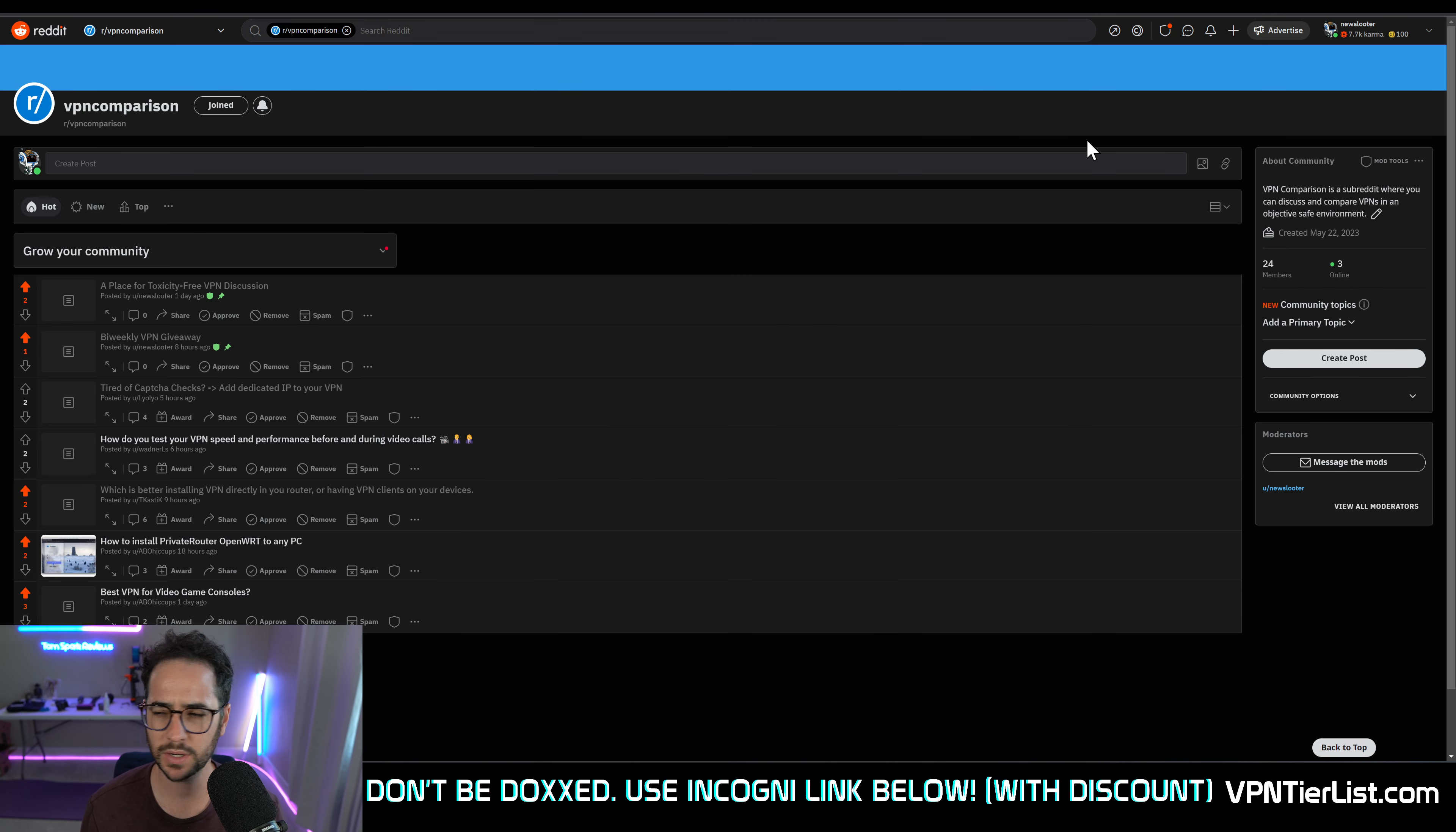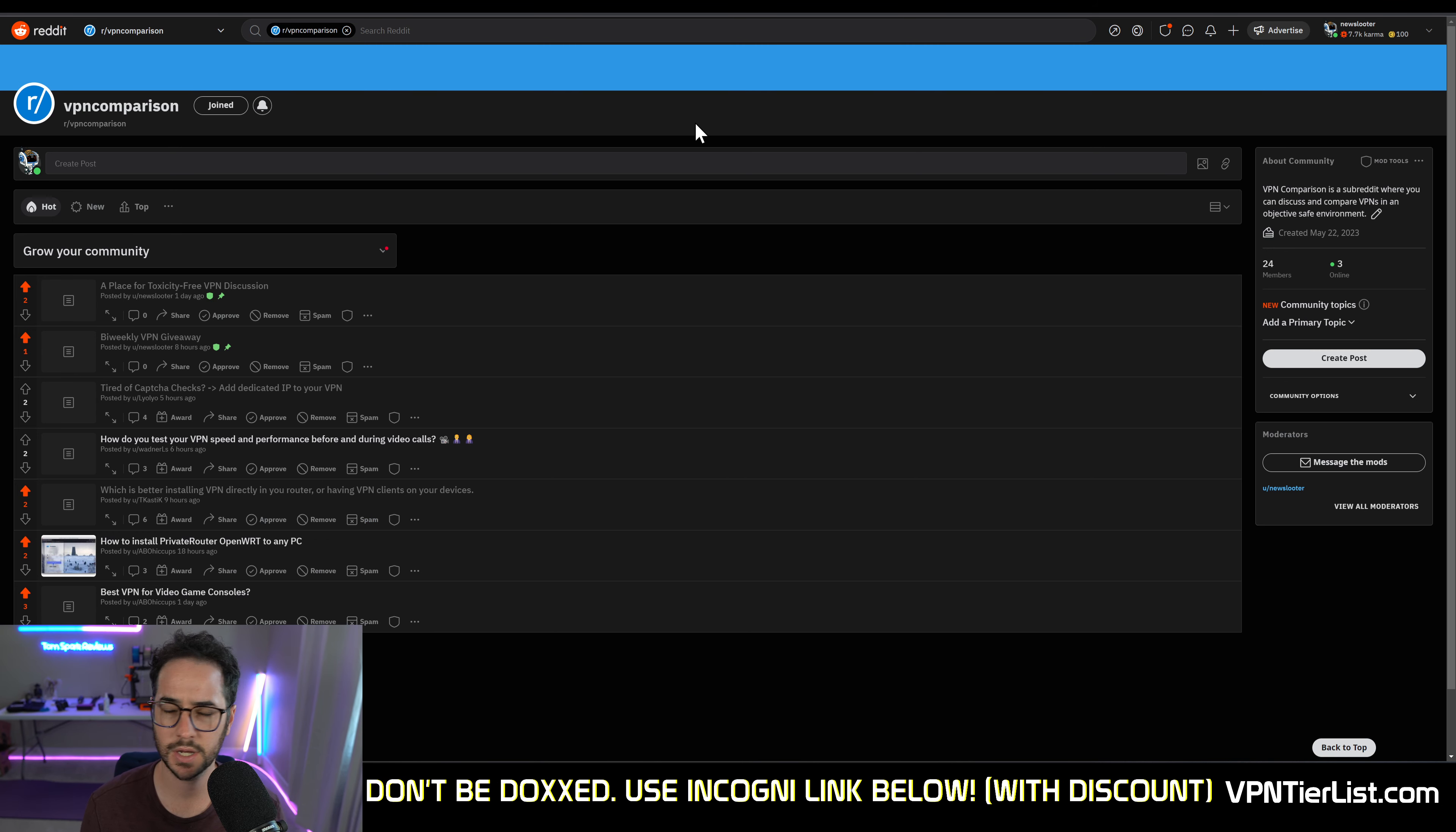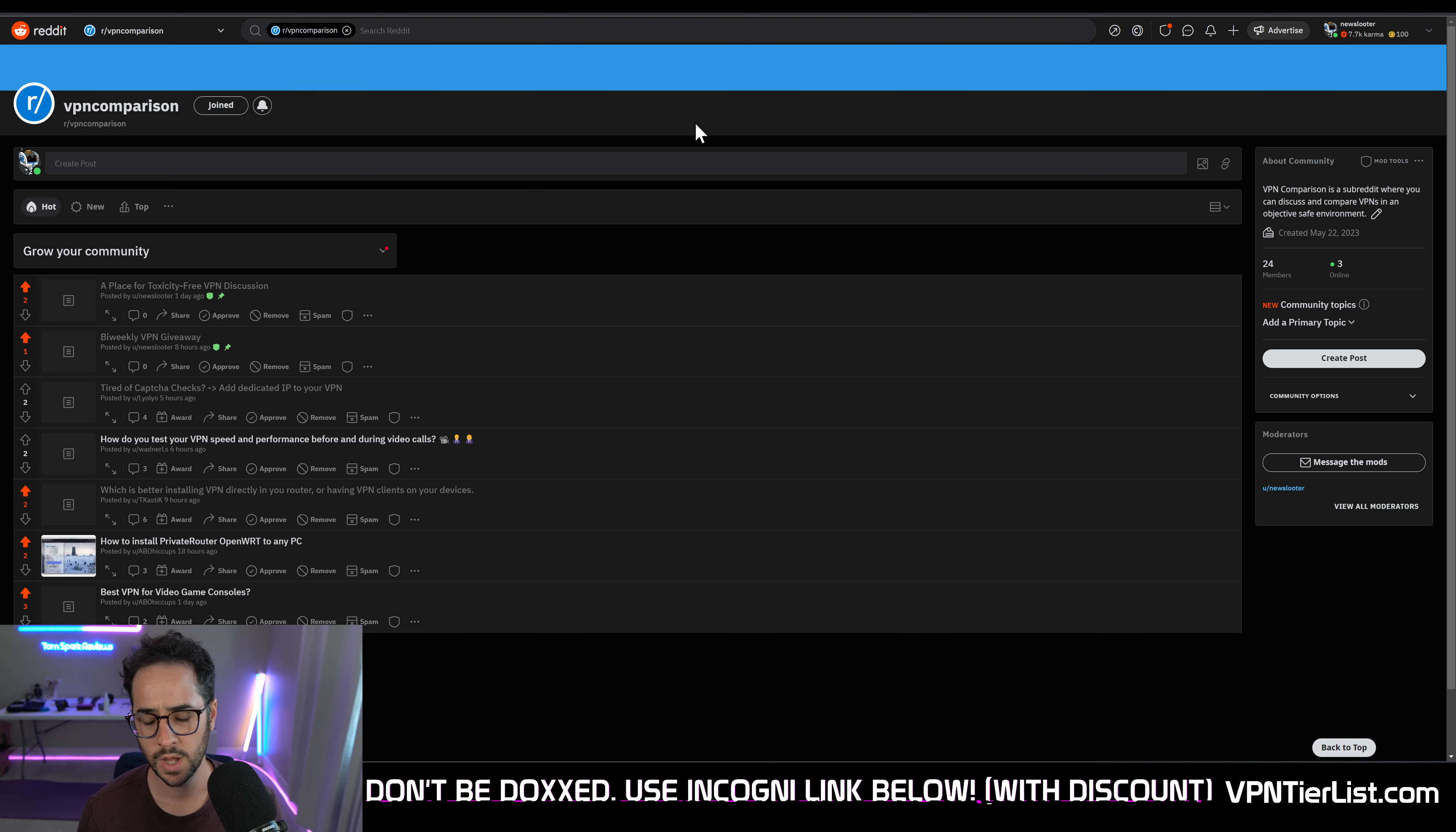But I want to talk about why I am making this community. Well, one, VPN discussion on Reddit is heavily censored. In fact, most of the big privacy subreddits are either owned by one or three people.